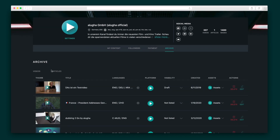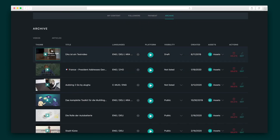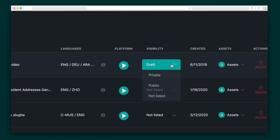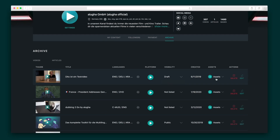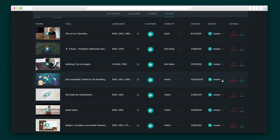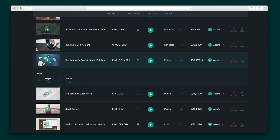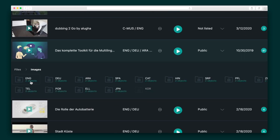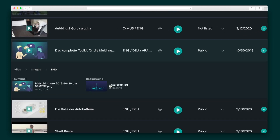Most importantly, let's take a closer look at your archive. Your Aluga archive essentially works like an organizer where you can see all of your videos and articles, what languages you've translated to, the video's platform, and its visibility. Videos and articles can be set as drafts, private, public, and not listed. Next to that, you'll be able to access each video's assets, which are neatly organized into folders. Here you can store images like your thumbnail, and audio tracks like the translation for each language.